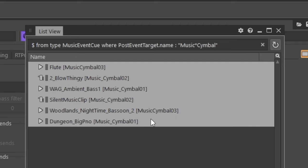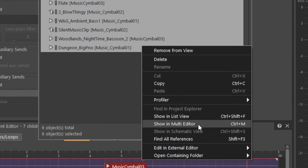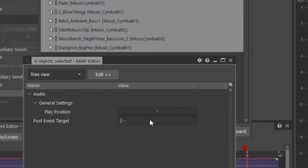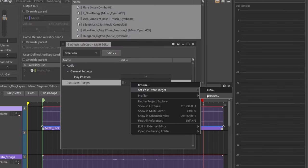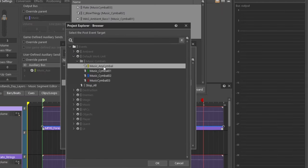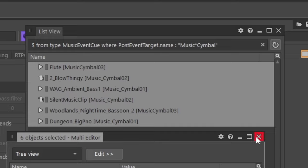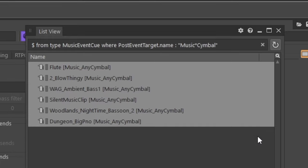We've now found all of them, so let's use the multi-editor and select a new event. That's it.